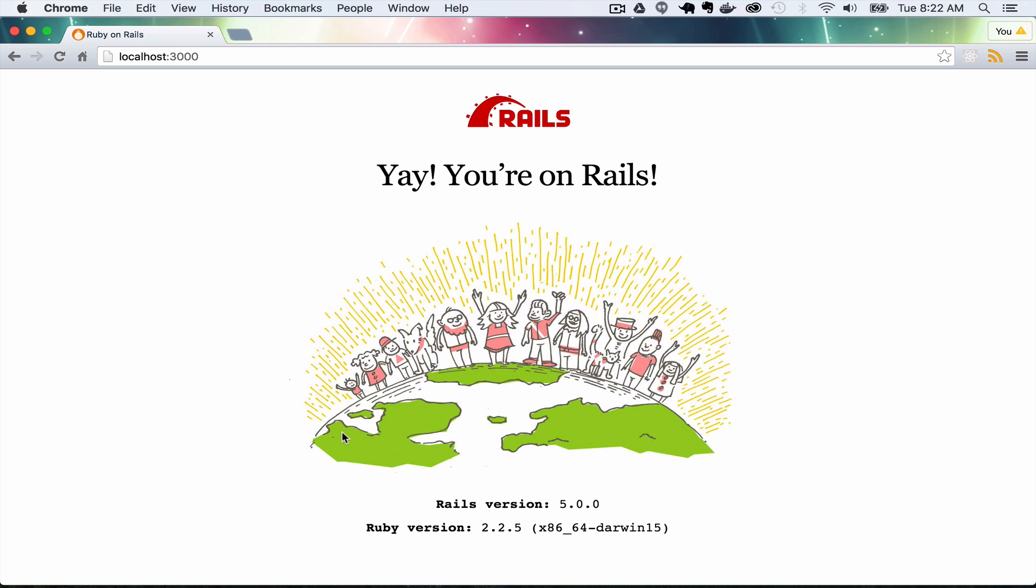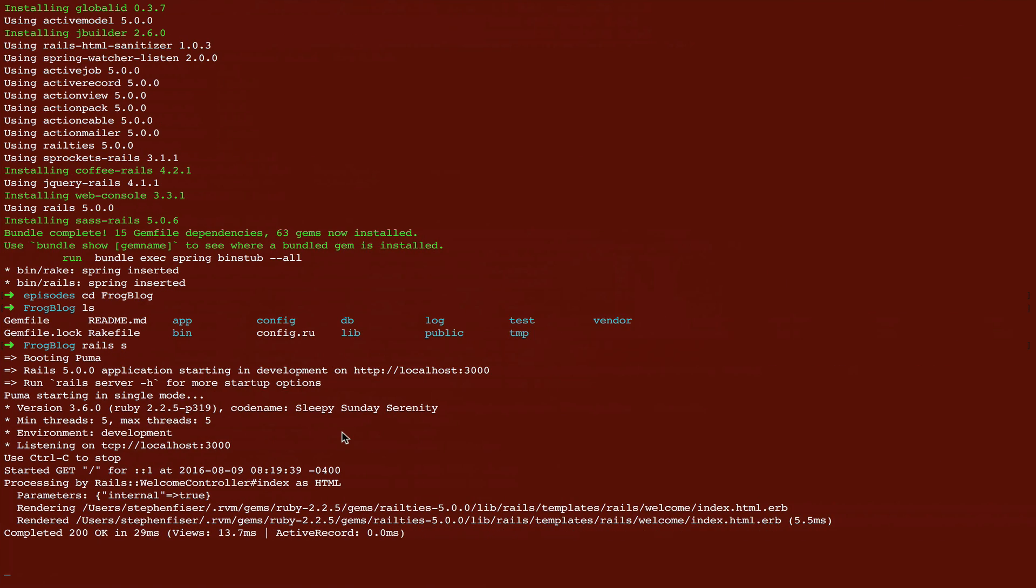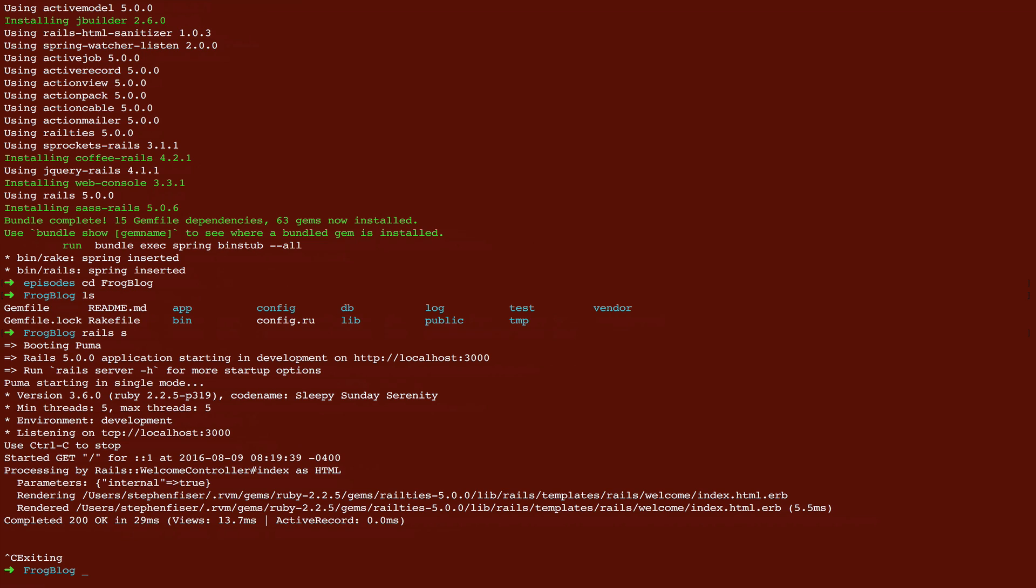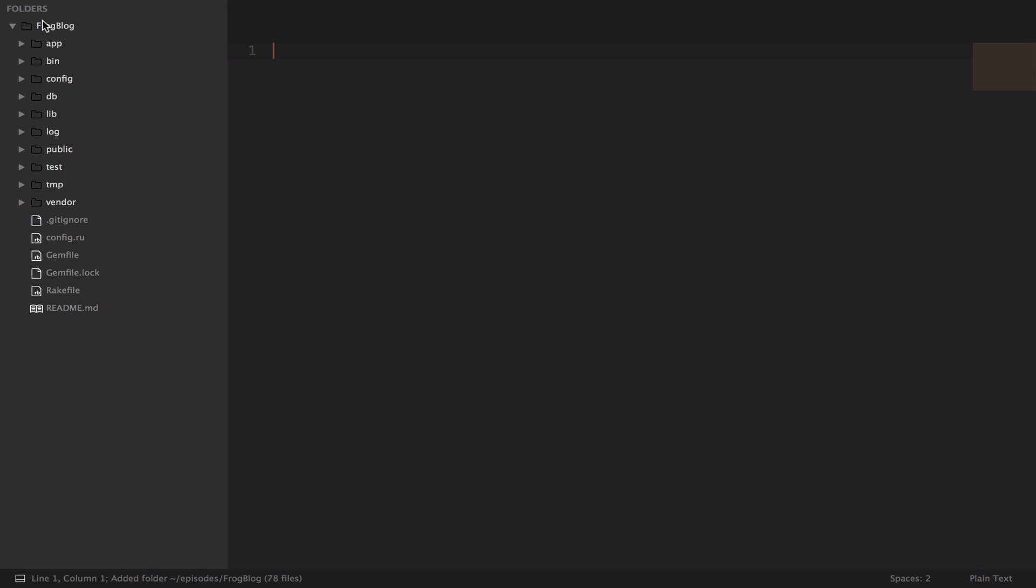The next thing that we need to do is open up our code in the text editor. So hit Control C to stop the server. I have Sublime Text running, so I'm just going to type in subl dot to open up the code.